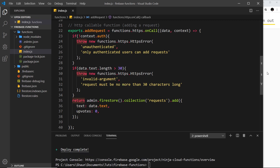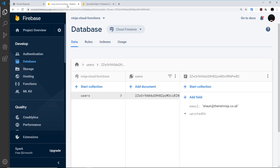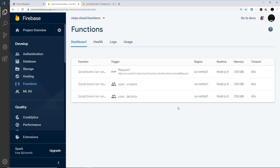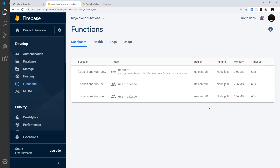Once deployment is done, we check the Firebase console under Functions to confirm the new `addRequest` function is listed — and we can see it's up. In the next video, we'll call this function from the front end so users can actually add new requests to the database.